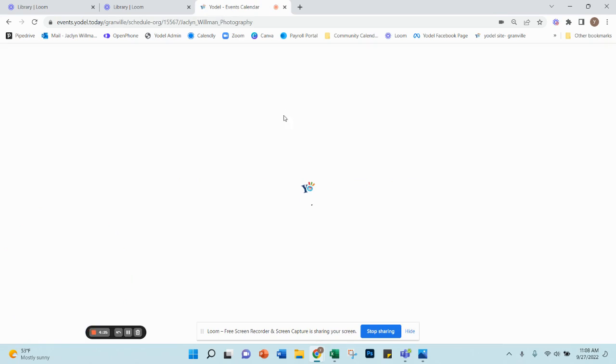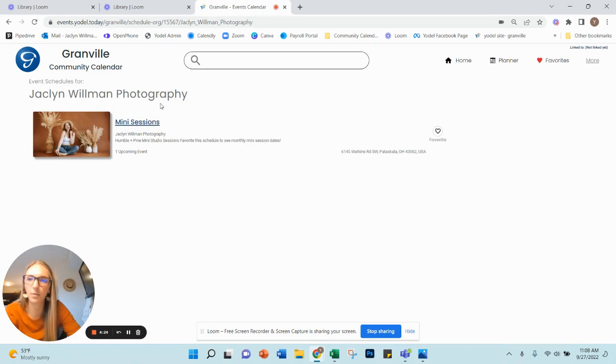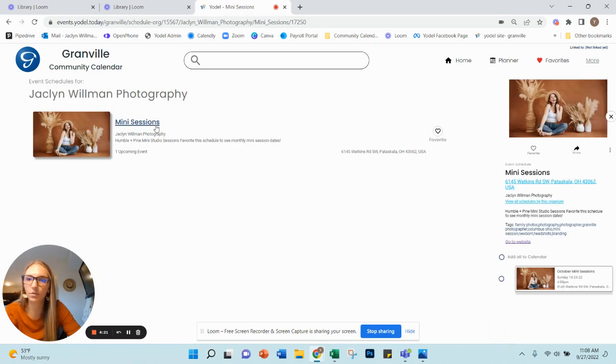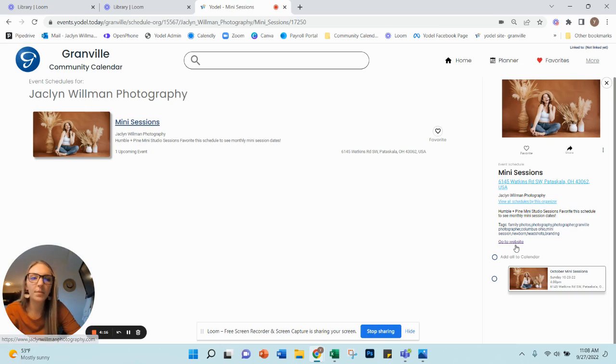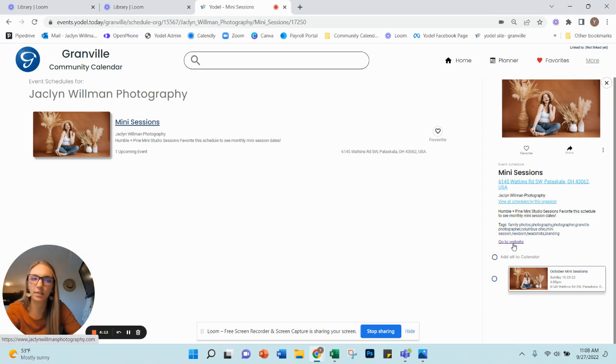that's going to take you directly to my page on Yodel. Mini sessions is a schedule that I've created. All of the information you'll need to know about mini sessions is right here. This link goes directly back to my website in case anyone wants to see any of my previous work.